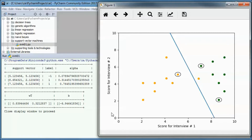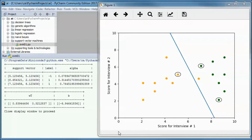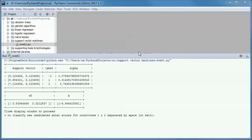A support vector machine with sequential minimal optimization was implemented here, and we obtained this decision boundary, found those three support vectors. The candidates to this side of the boundary were not hired, and those to this side were hired. This candidate was misclassified.